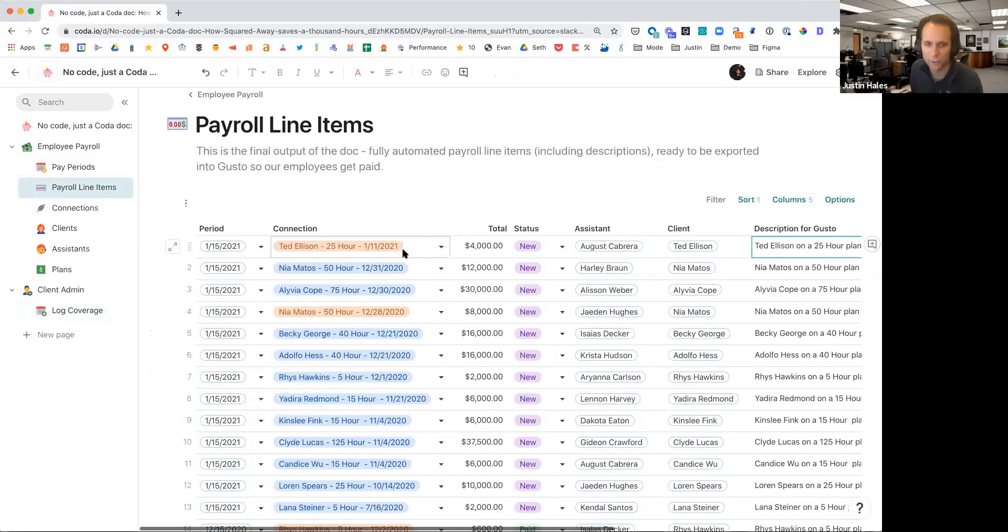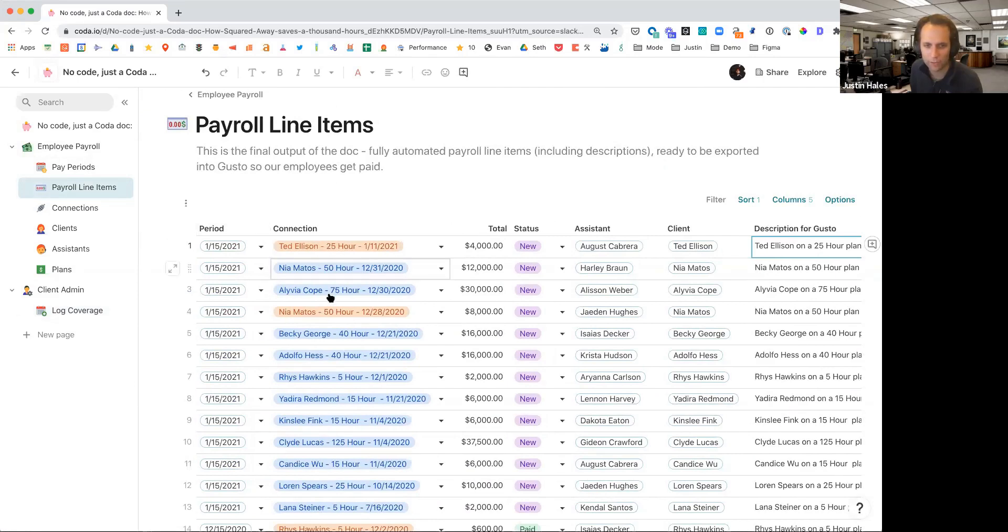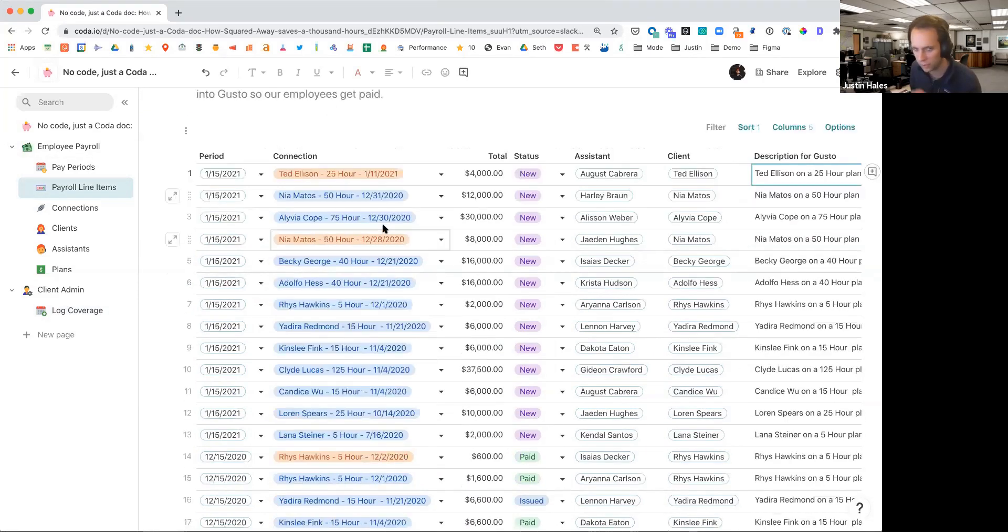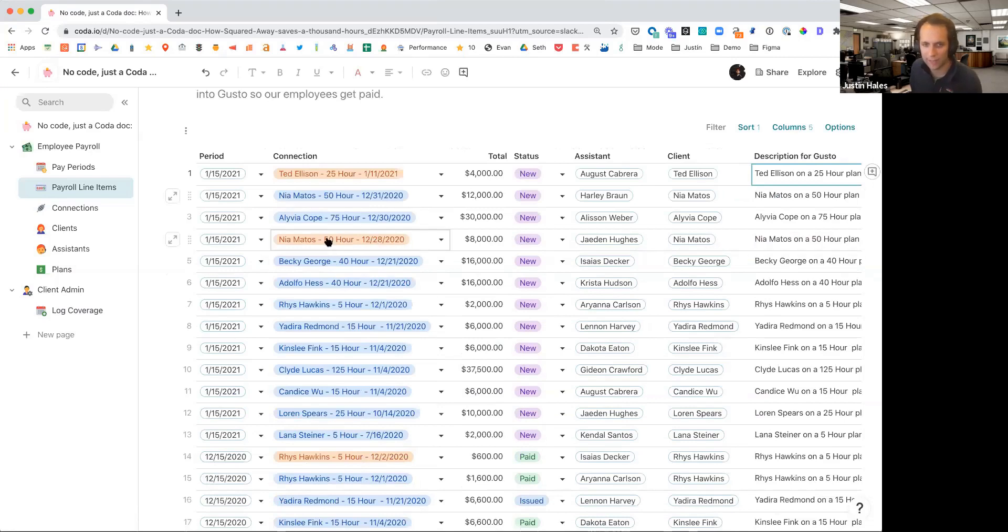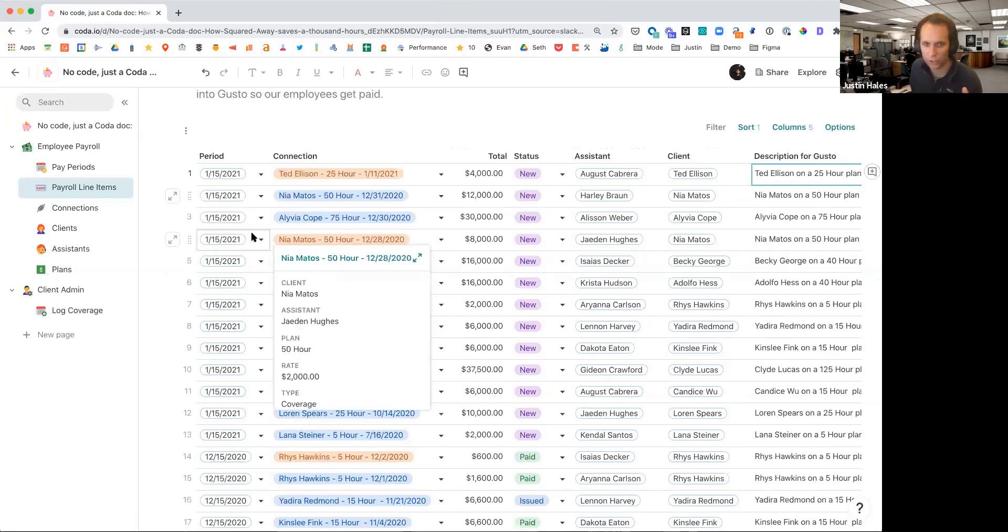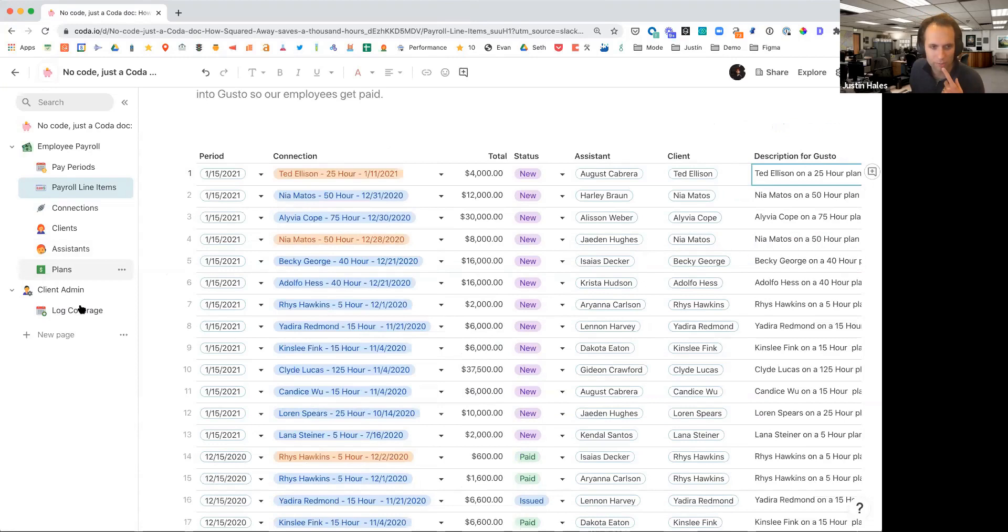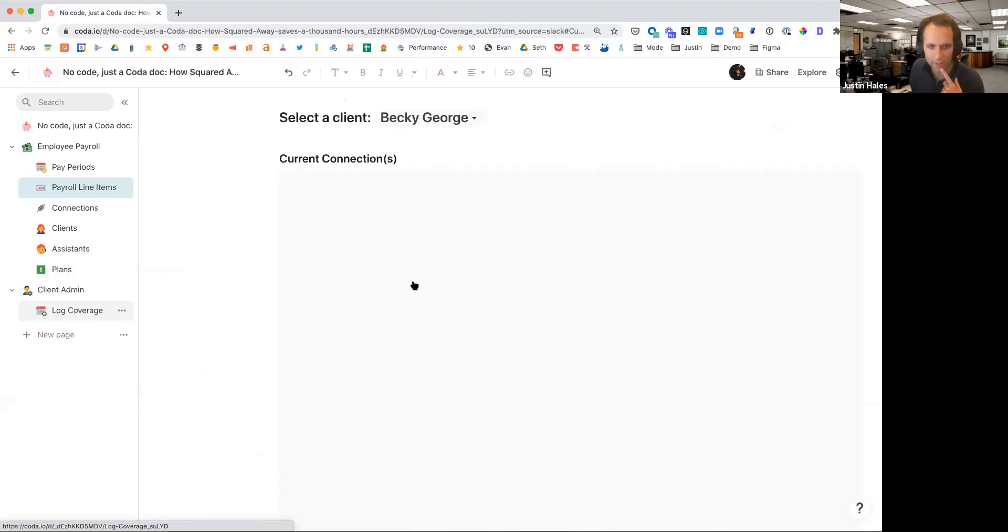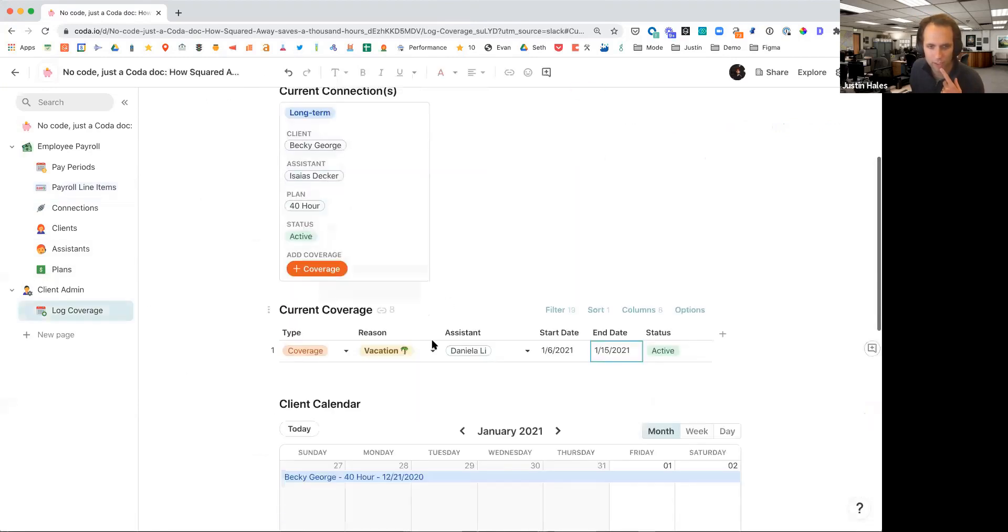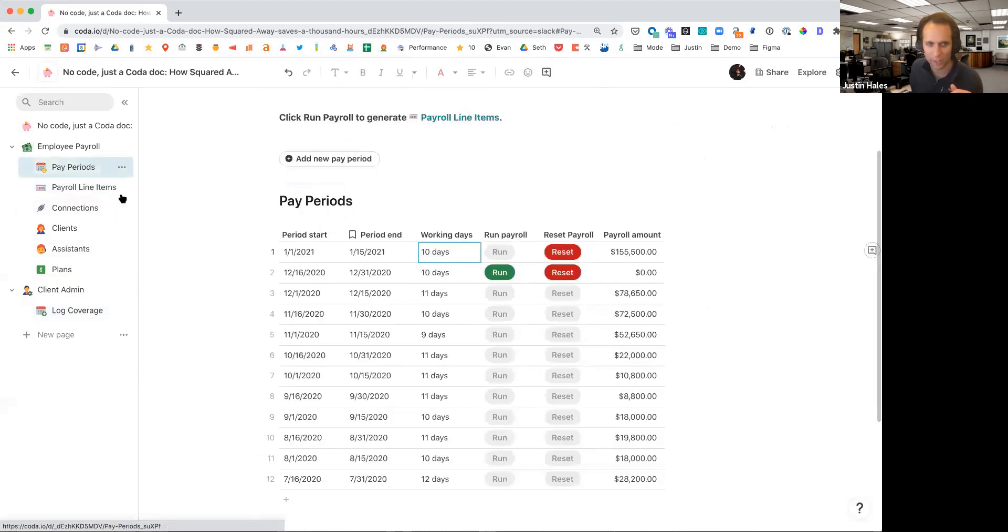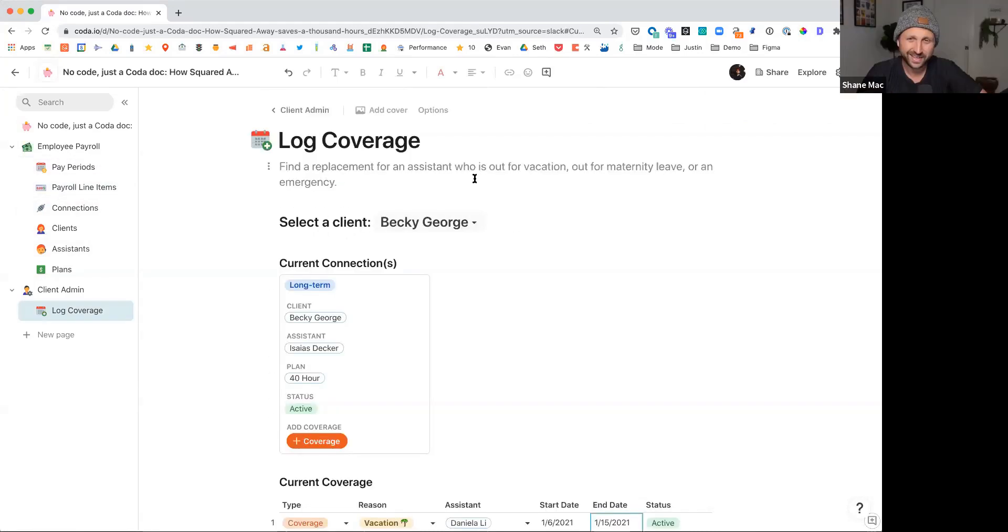And then in the payout, you see a different color for the person getting paid for coverage versus the person getting paid for the regular connection and having that fully coded and just built in a formula inside of Coda is just amazing. That's so cool. And it looks like you're using blue here for kind of the long-term coverage or long-term plans and connections. And then the orange here is for the coverage. So when we just added that coverage to the log here, it will then show up in connections. And then after we click the magic button in payroll, it shows up in the payroll line items.